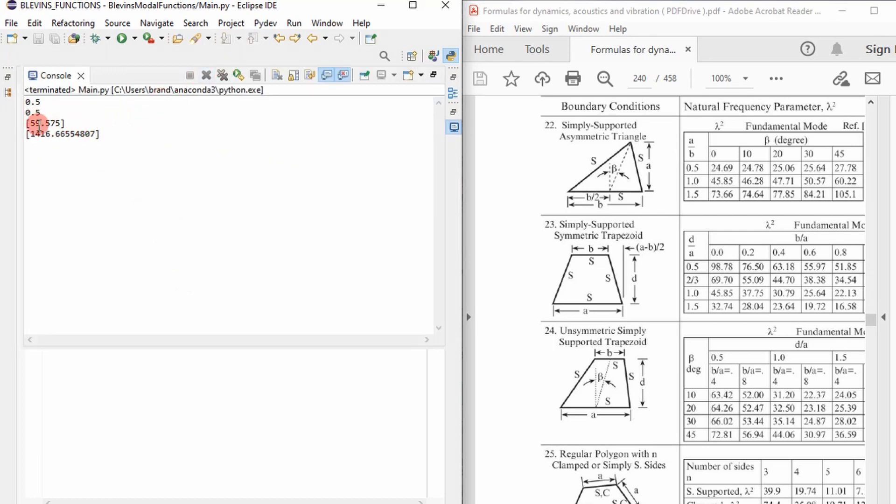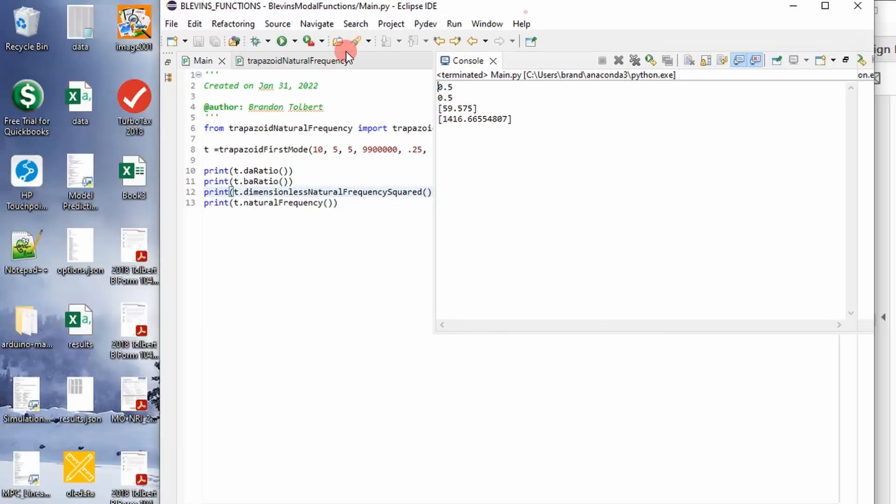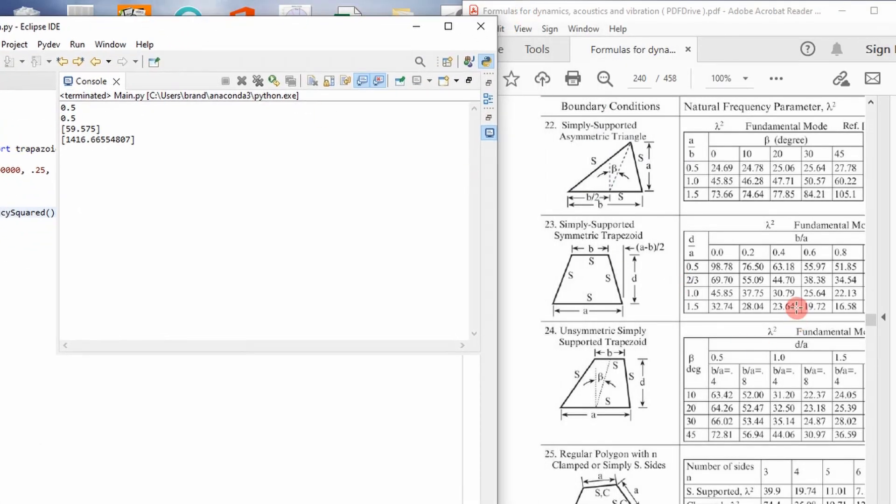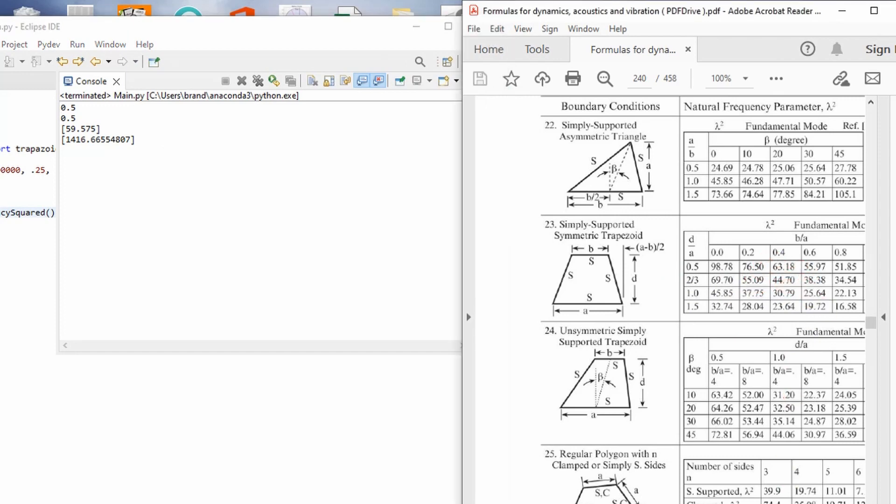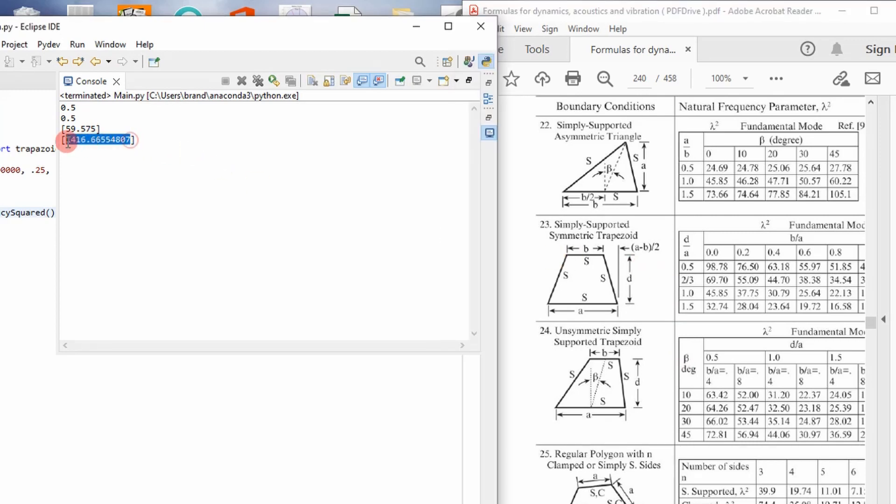You can see here, it prints out the ratios. And then our dimensionless natural frequency squared, which is the value that was interpolated in this table for a simply supported trapezoid. And then the natural frequency is 1,416 hertz.